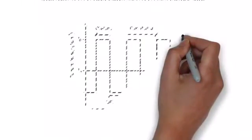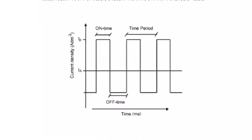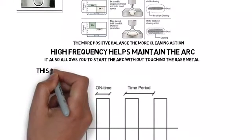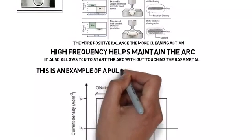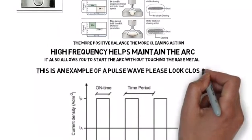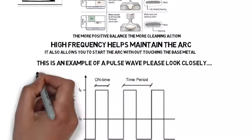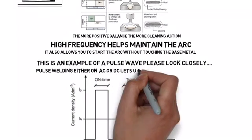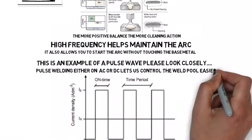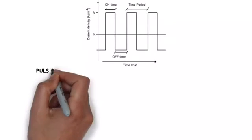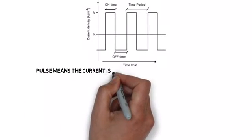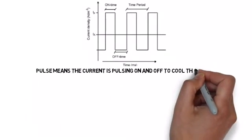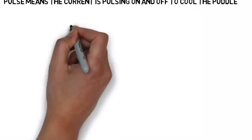Next we're going to talk about is a pulse wave. This is what it looks like. You'll have on time and off time on a wave. So this is a pulse wave. Look closely. The reason we use pulse is so we can control the pool, the weld puddle. It means current is pulsing on and off to cool the puddle.